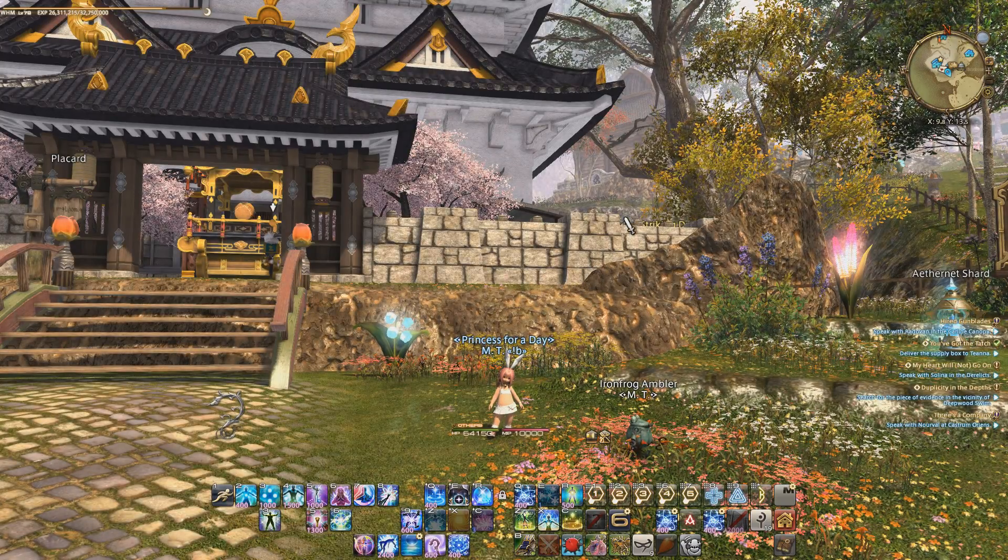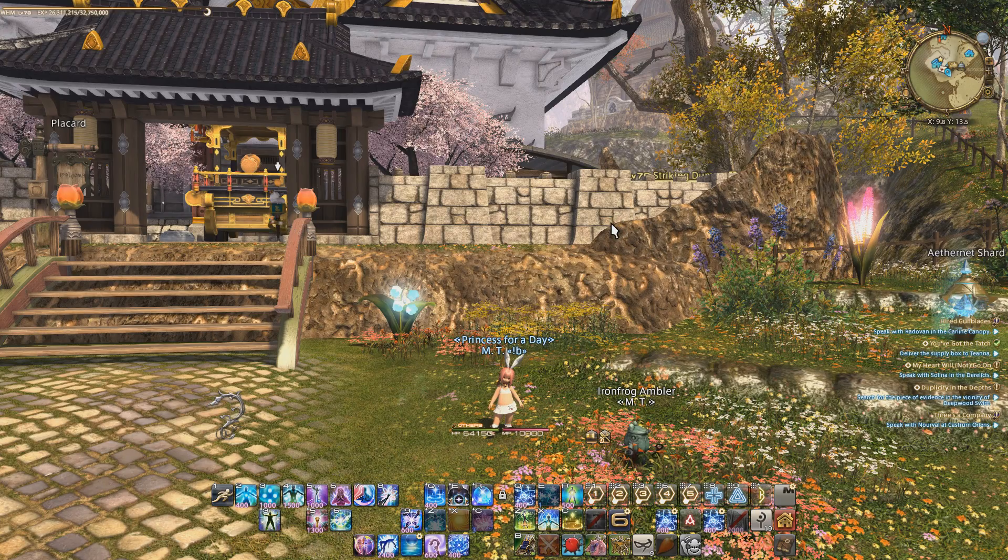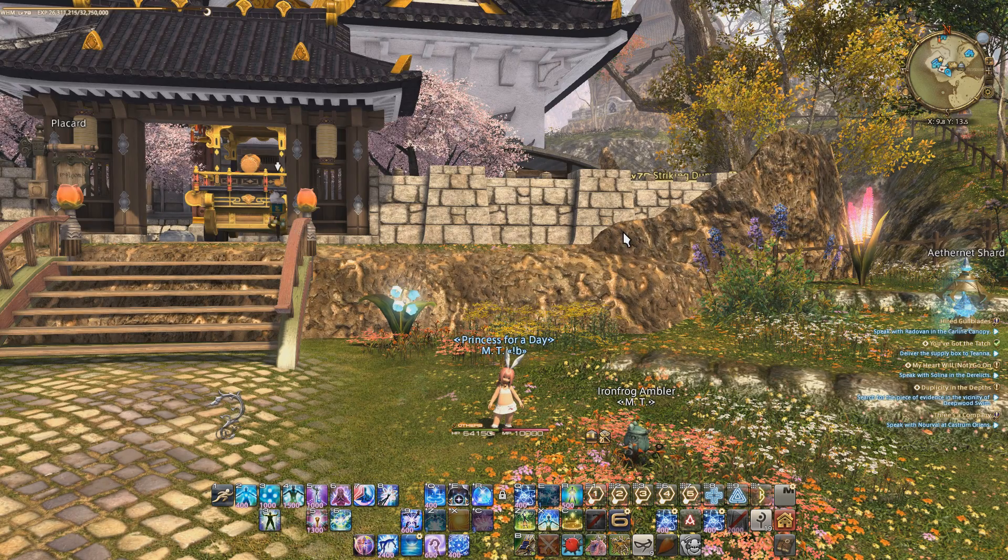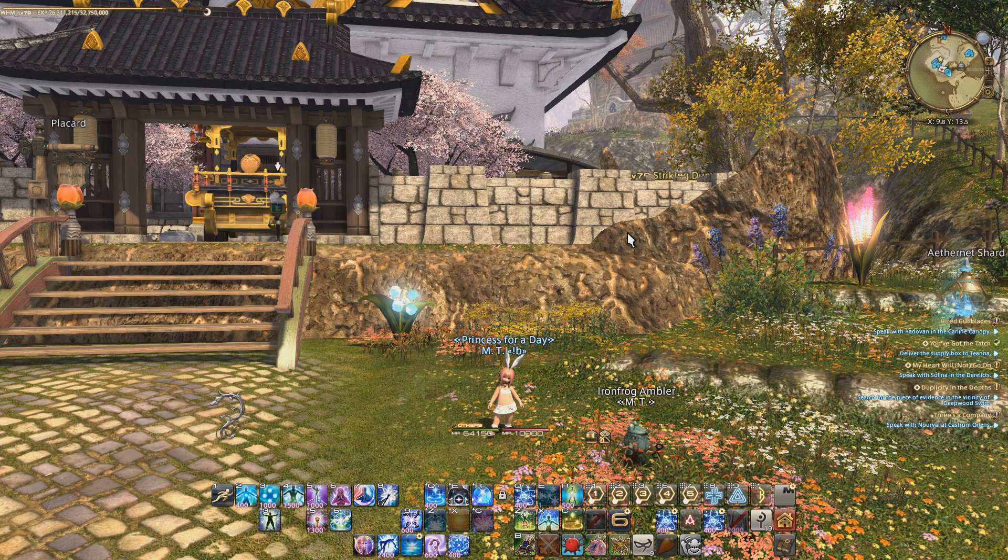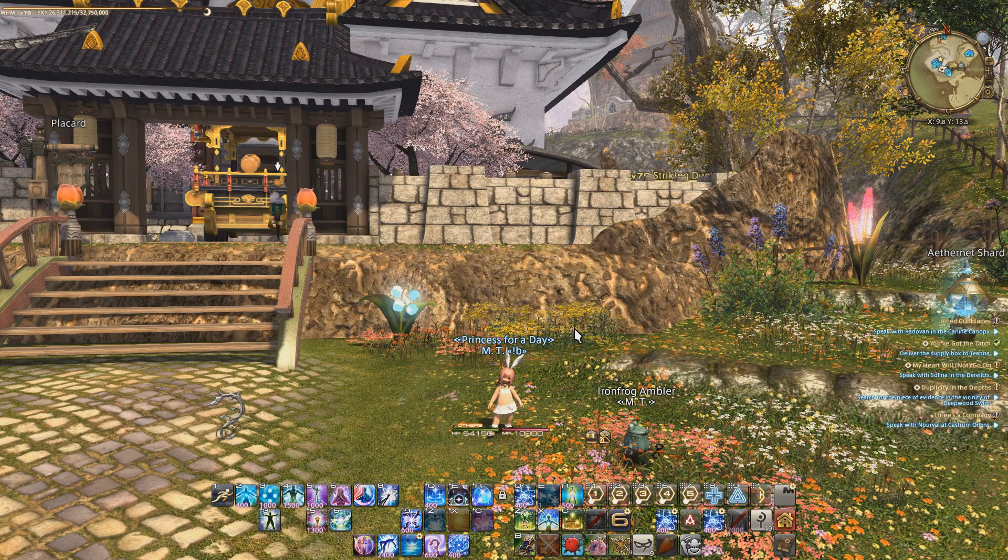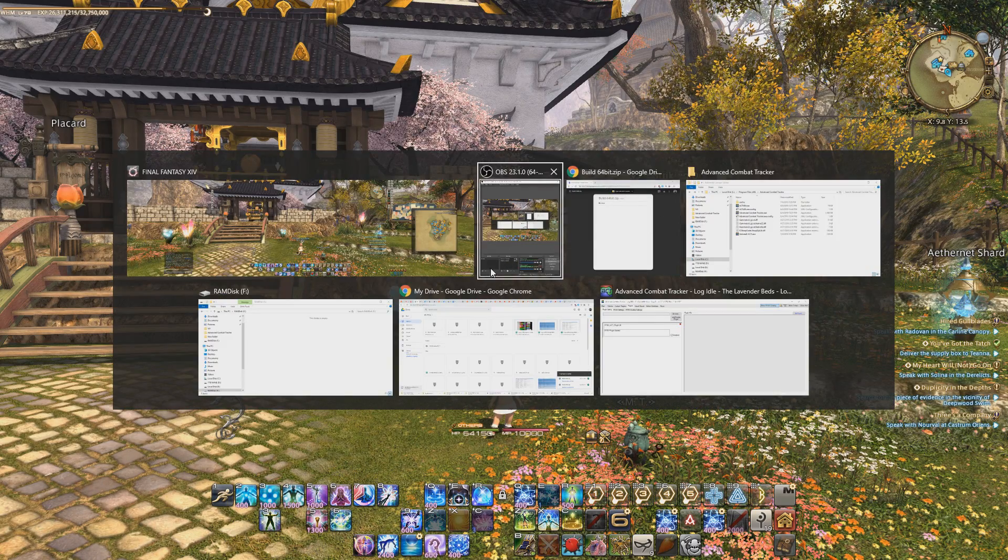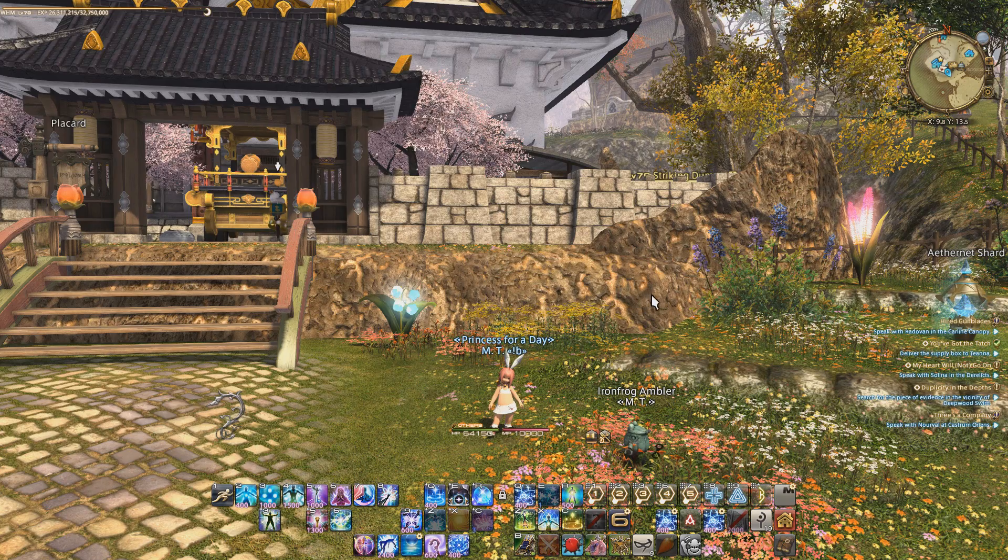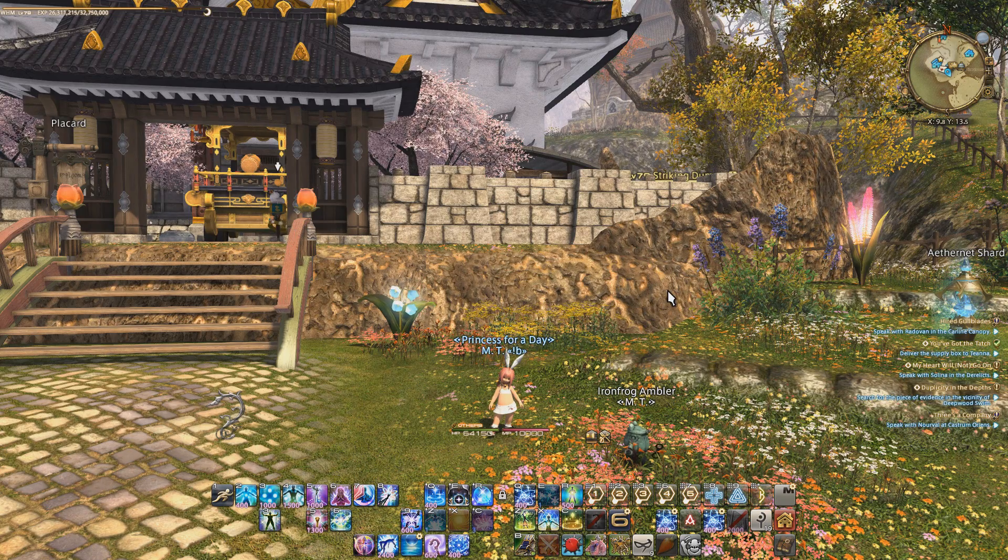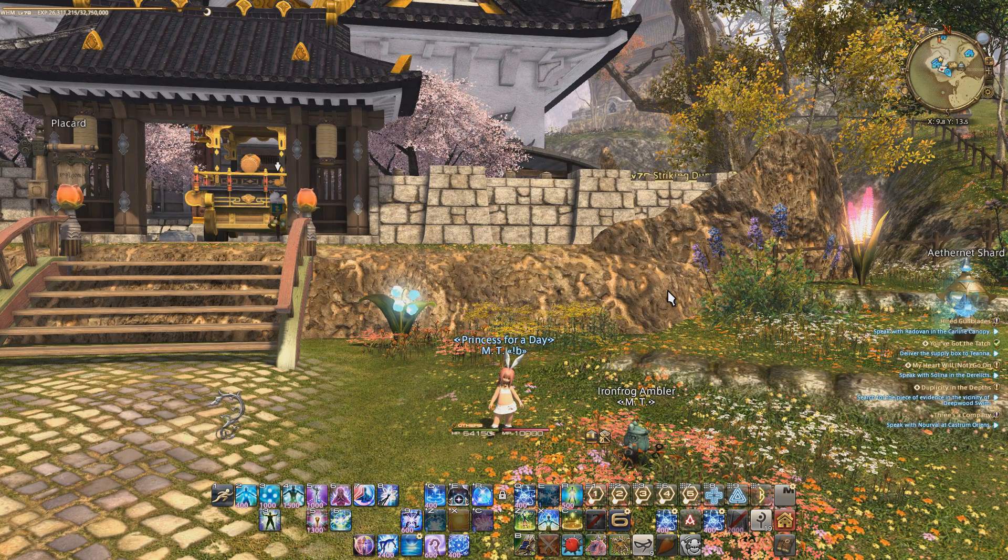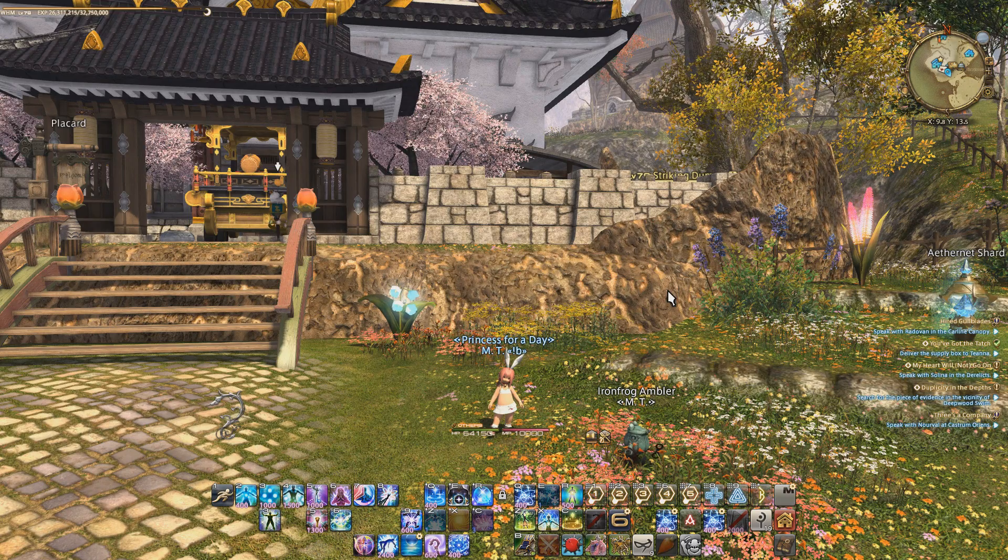Alright, so this video is just to give everyone a heads up that my Rainbow Mage overlay skins are updated for Shadowbringers, and just as a reminder on how to install this thing. First, you will need to have your ACT completely set up. There's other videos online that show how to set that up for Final Fantasy XIV.